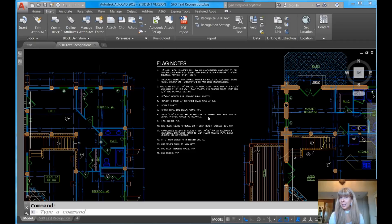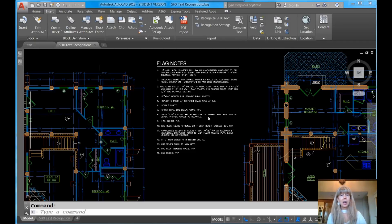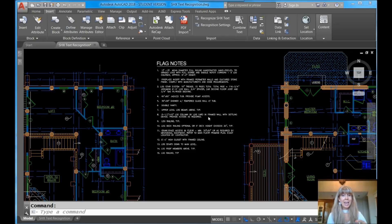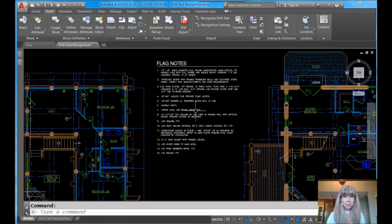On the last tip, I showed you how to take that SHX text that you got from a PDF file when you brought it into AutoCAD. It came in as polylines, and I showed you how to convert it to Mtext, and that's what we have here on the screen.